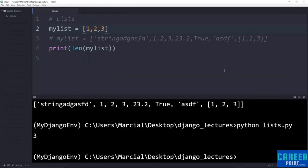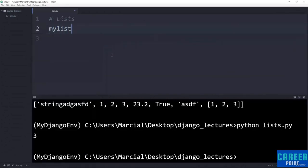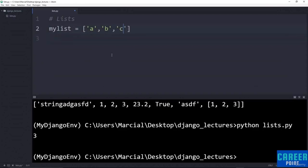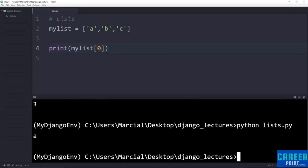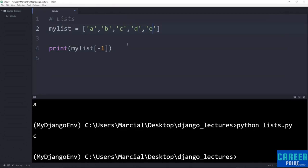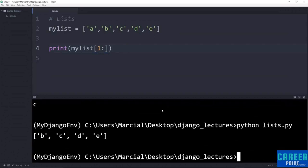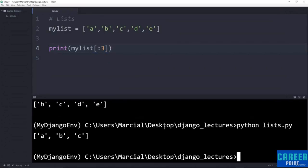Indexing and slicing works basically the same as it did with strings. Redefining the list as ['a', 'b', 'c', 'd', 'e'] — if I want the very first item I use my_list[0], which returns 'a'. my_list[-1] gives me back the last item in the list. For slicing: my_list[1:] gives me b all the way to the end; my_list[:3] gives a, b, c (up to but not including index 3). Lists are mutable — I can say my_list[0] = 'new item' and that reassignment works, unlike with strings.